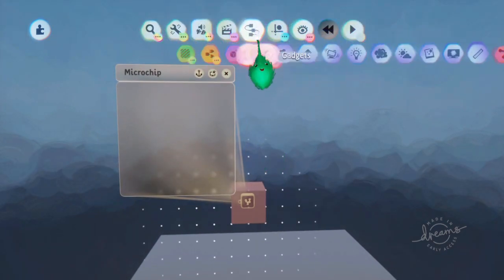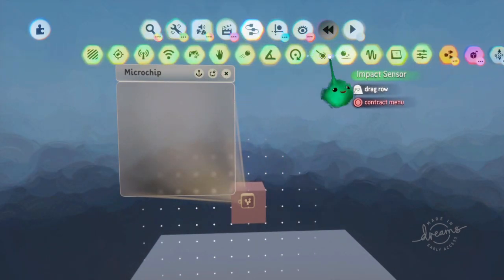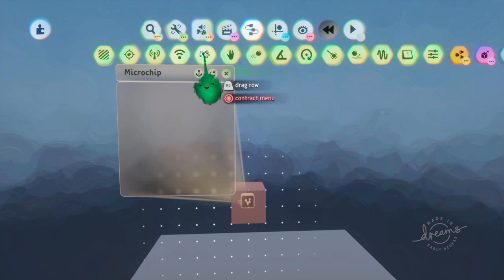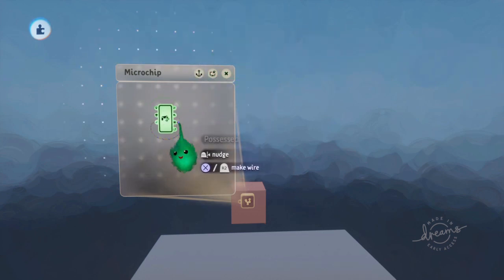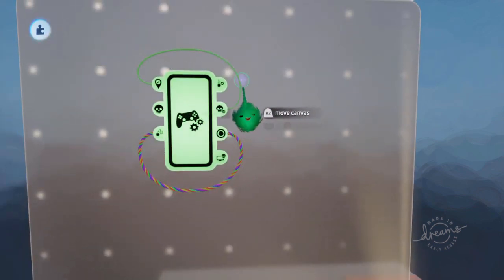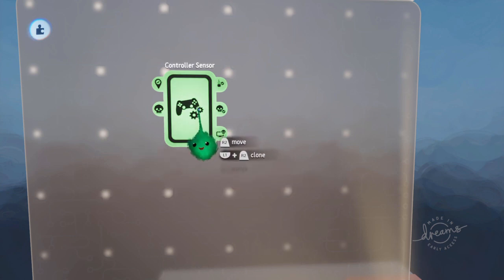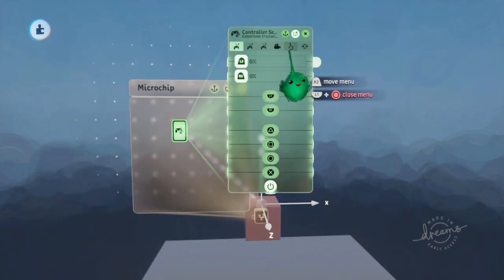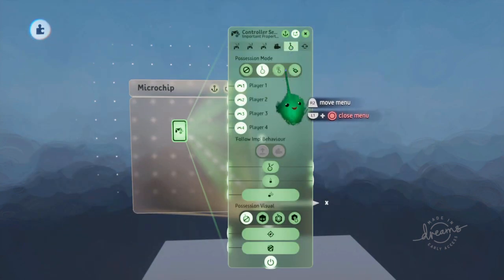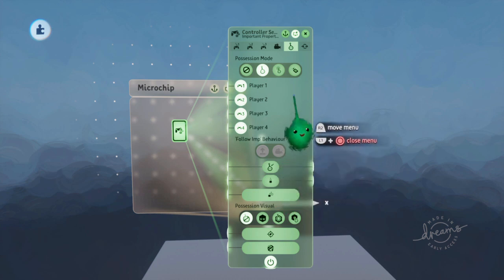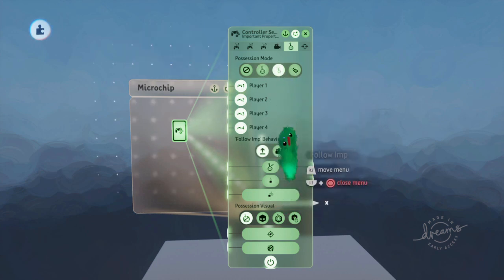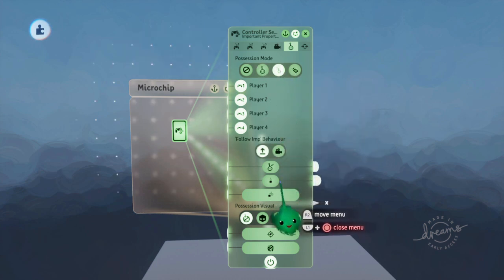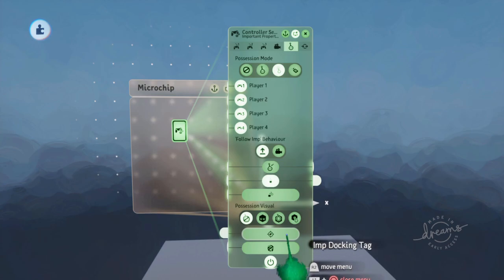And we'll add a controller sensor. And we don't need these wires. And go to the imp tab, the important properties tab, and set it to follow imp. And we'll set it to false possession as well.